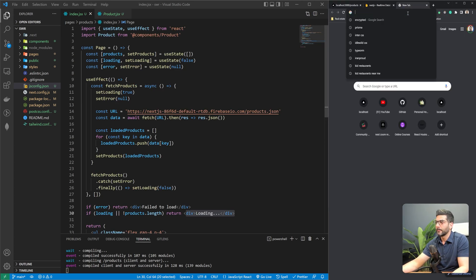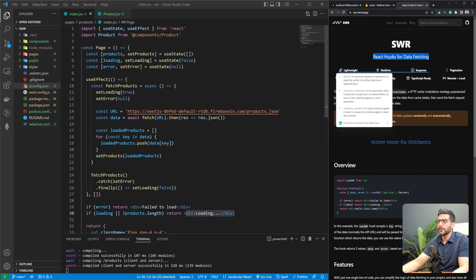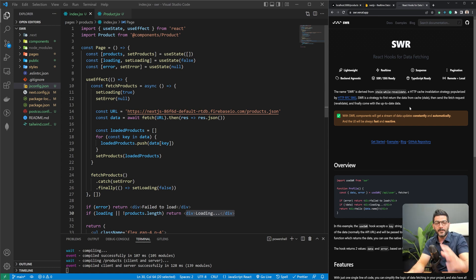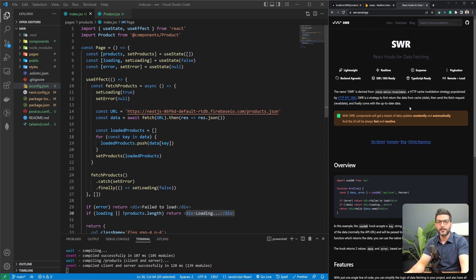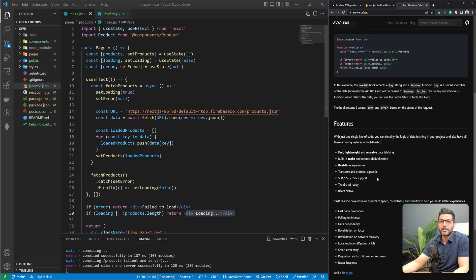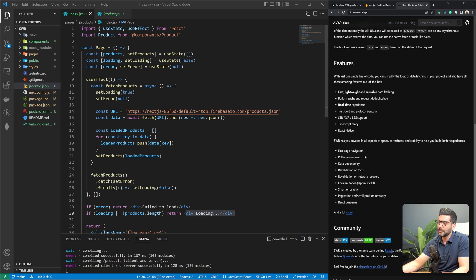Now let's do the same thing using SWR. SWR is a library of React hooks for client-side data fetching. The name is derived from an HTTP cache invalidation strategy called stale-while-revalidate — SWR first returns data from cache (stale), then sends a fetch request to revalidate and comes back with up-to-date data. This way components have a stream of data that updates automatically, making it faster. Built-in features include revalidation on focus and revalidation on intervals.